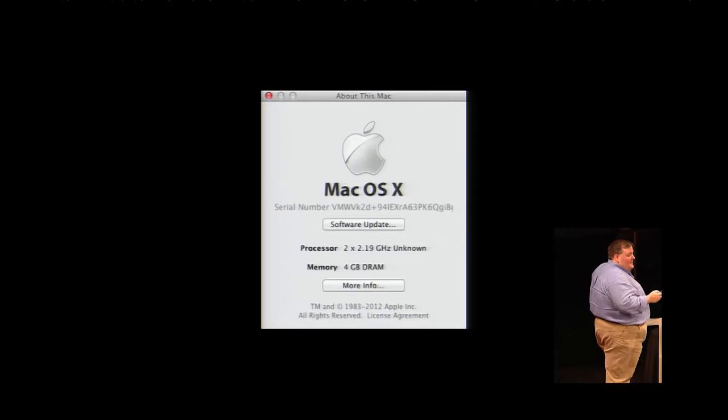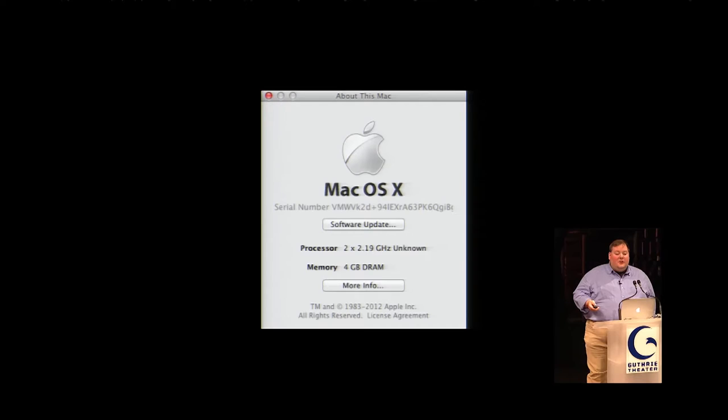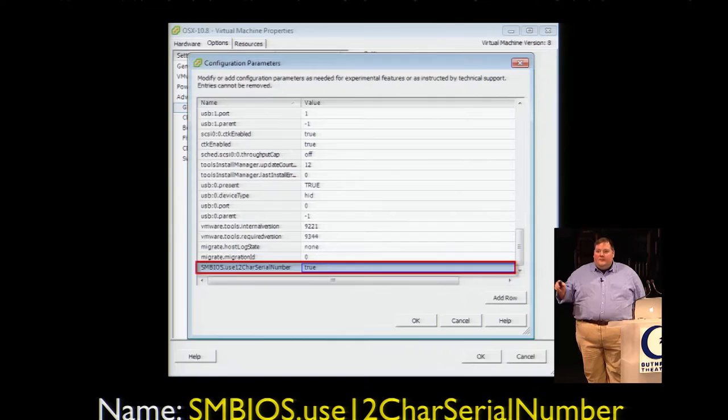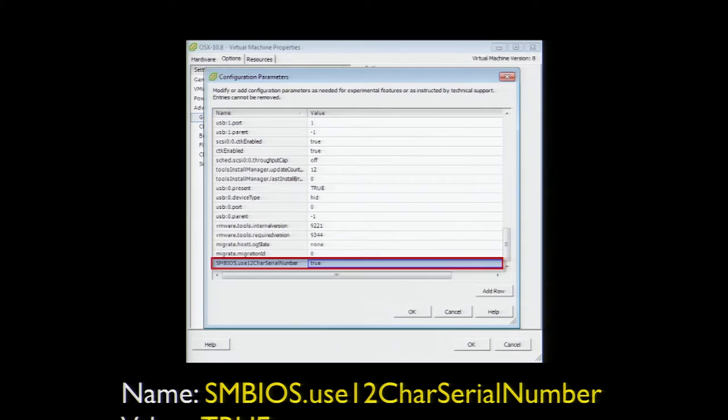One issue you may also run across in ESXi VMs is that the hardware serial number may be set to be longer than the 12 characters Apple expects. You can fix this using roughly the same methods as in VMware Fusion. Shut down the VM — very important that it be off — then open the configuration editor in the Windows vSphere client, add the appropriate line, save your changes, and restart the VM.